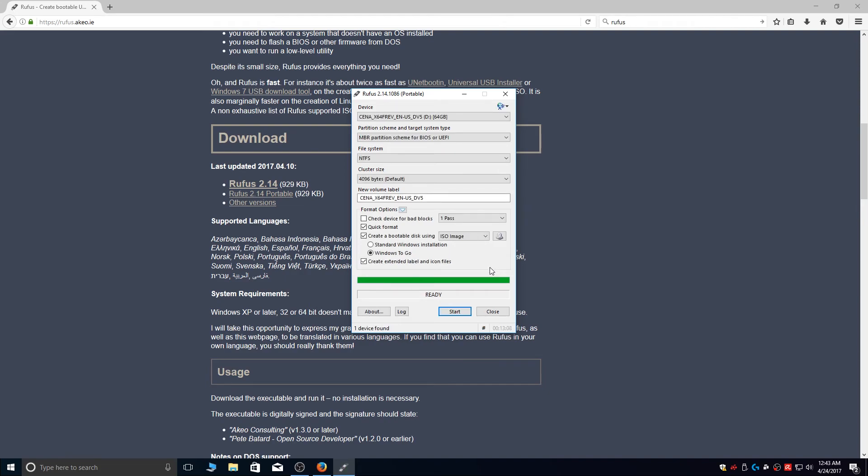The Windows To Go USB drive has been created. All that is left to do now is you need to go into BIOS and select the option to boot from USB to run Windows 10 from your newly created Windows To Go USB drive.